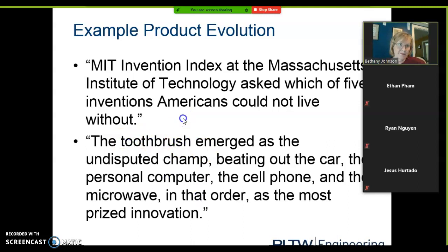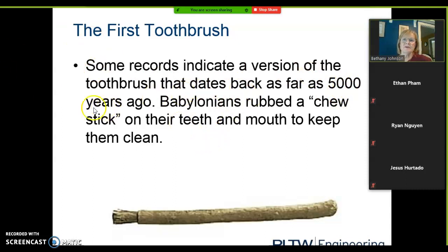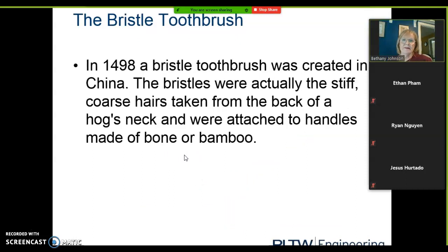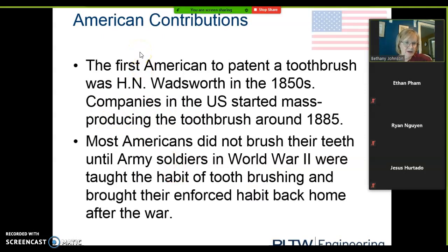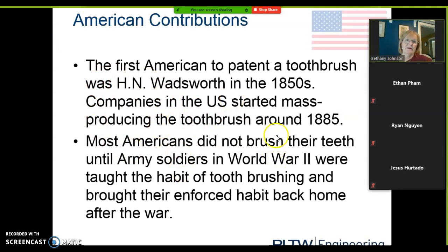How has the toothbrush evolved over time? Here's the first toothbrush according to this presentation — it tells you who and when this was invented. It was called a chew stick. Then we jump to 1498 and talk about China evolving to using bristles — that was a major evolution. They used the hairs from a hog's neck attached to a bamboo stick or handle. Then we jumped to 1850 and 1885.